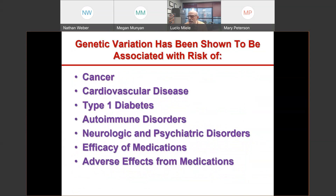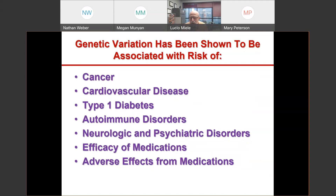Genetic variation among individuals has been shown to be associated with the risk of most degenerative diseases — cancer, cardiovascular disease, diabetes, autoimmune disorders, neurologic and psychiatric disorders — as well as the efficacy of medications and adverse effects from medications. This is one of the biggest points in precision medicine: we want to give medications to which patients are not going to have unexpected adverse events and to which they are going to respond better.